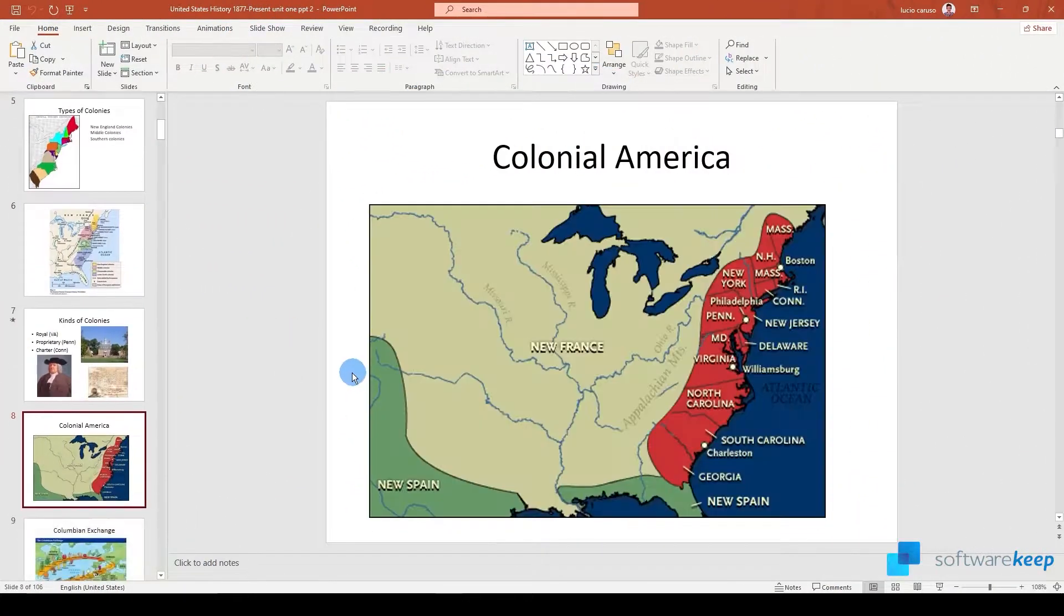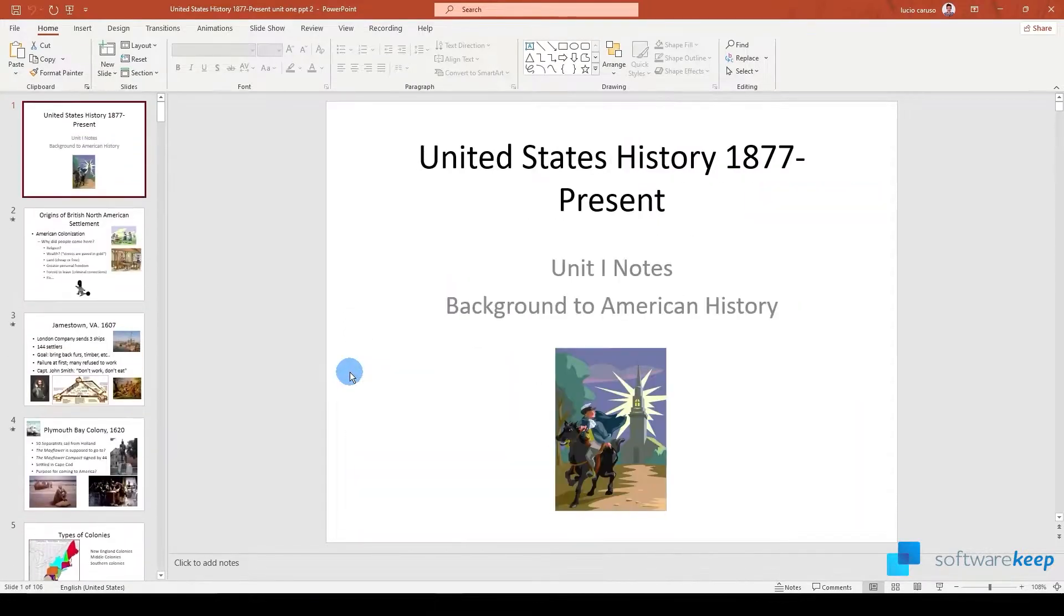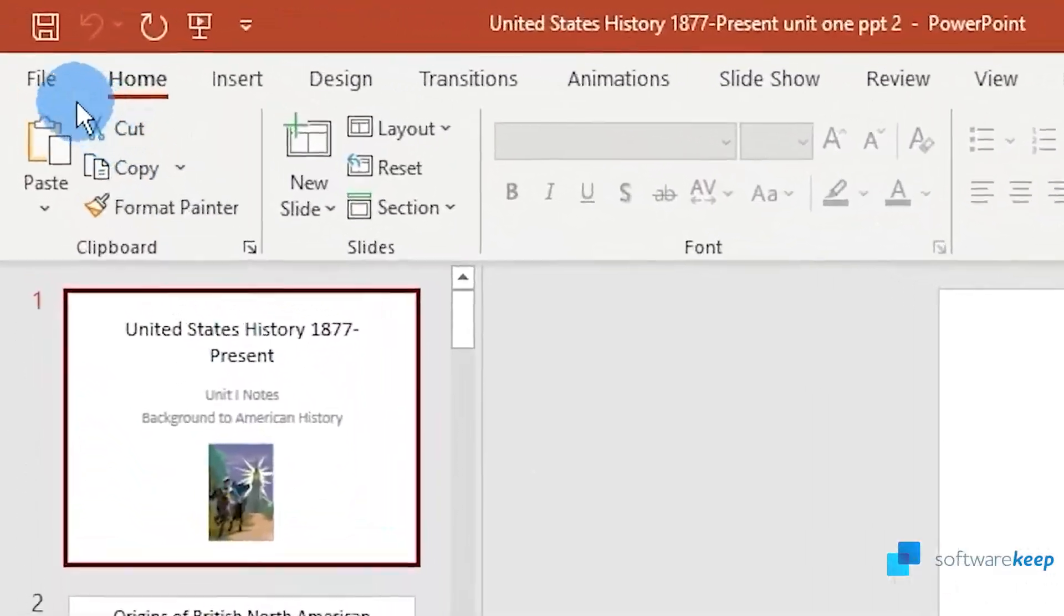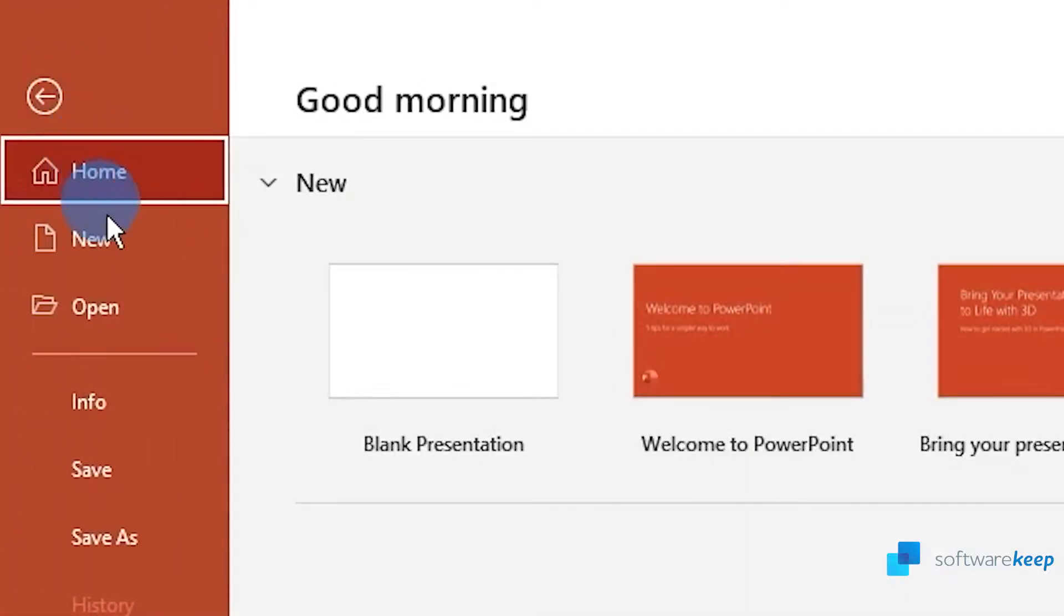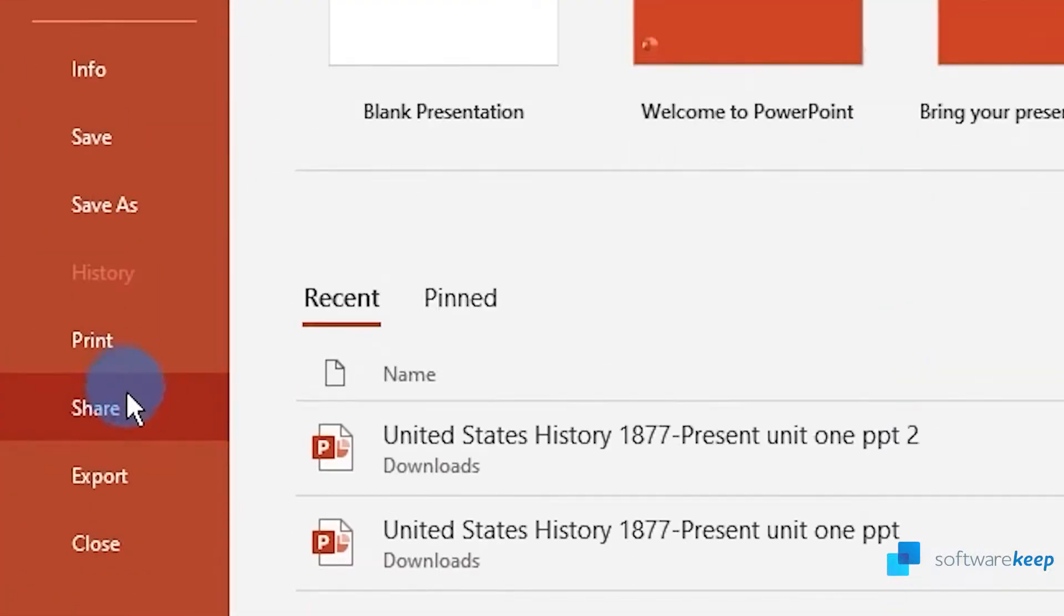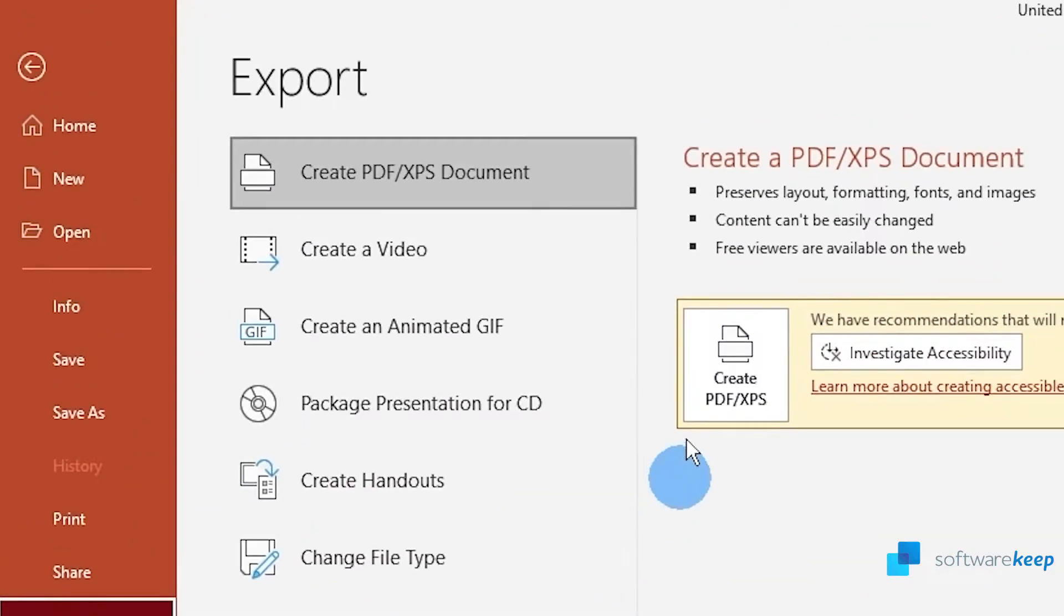Okay, so the first method to export your presentation into a PDF file is going to file, scroll down until you see export, and then select create PDF.